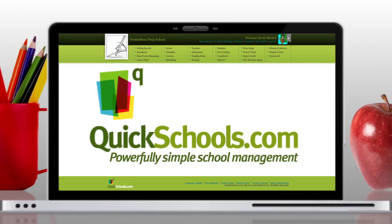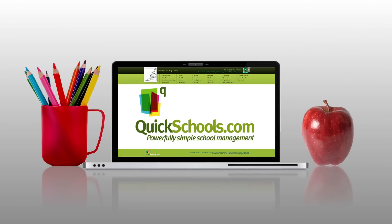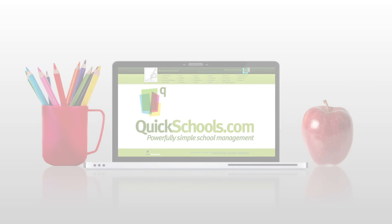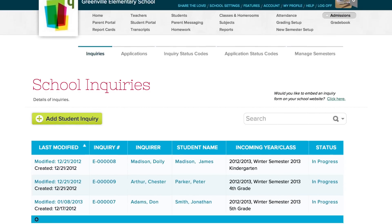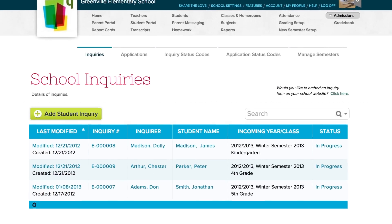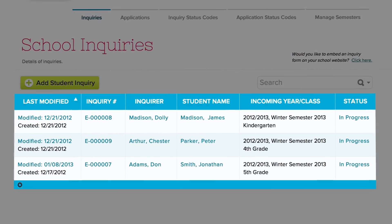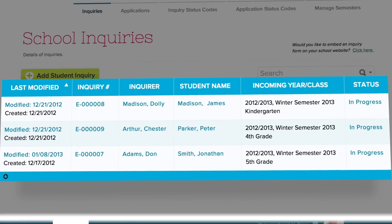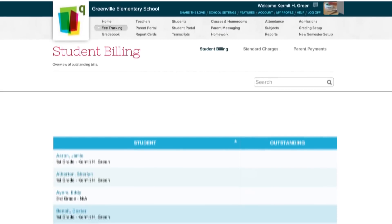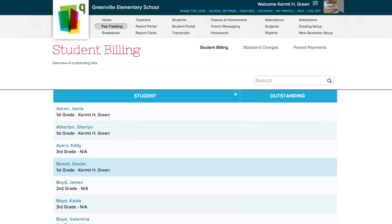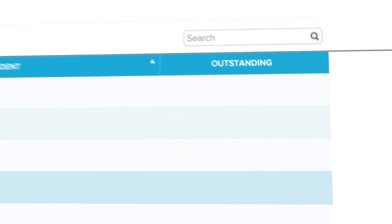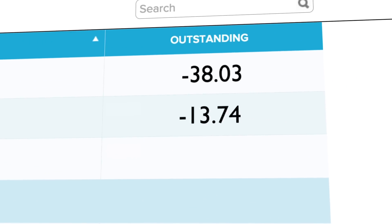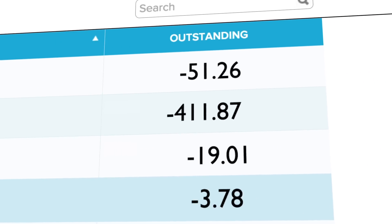Introducing QuickSchools.com. With our admissions module, you can track and manage new and returning students with ease. And with each new student comes a new fee to track — QuickSchools.com does that too.